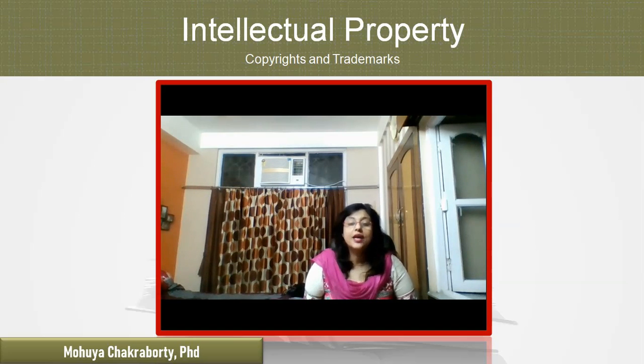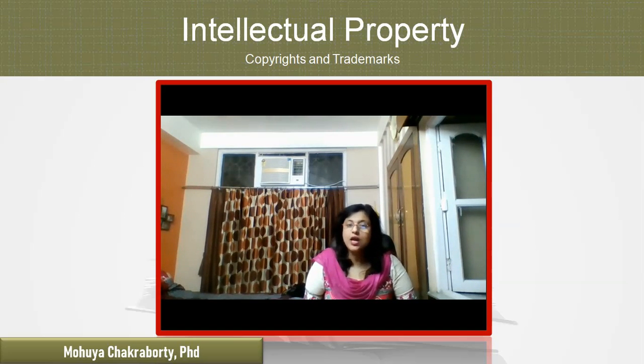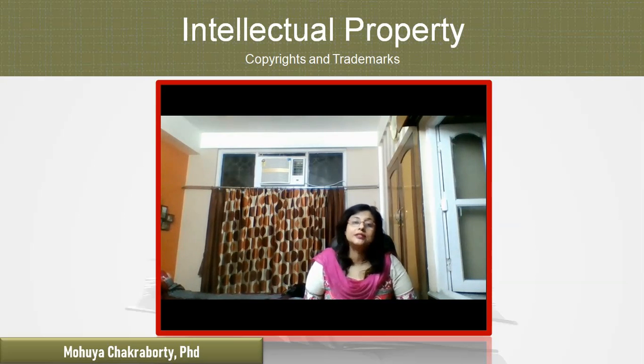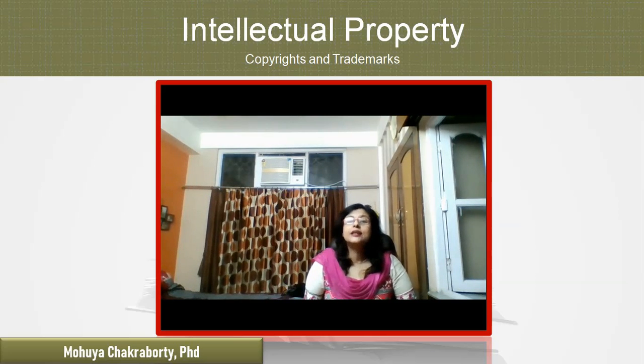Hello, everybody. I am Dr. Mumma Chakraborty. I'm going to take you for a tour around copyrights and trademarks as part of this intellectual property course.